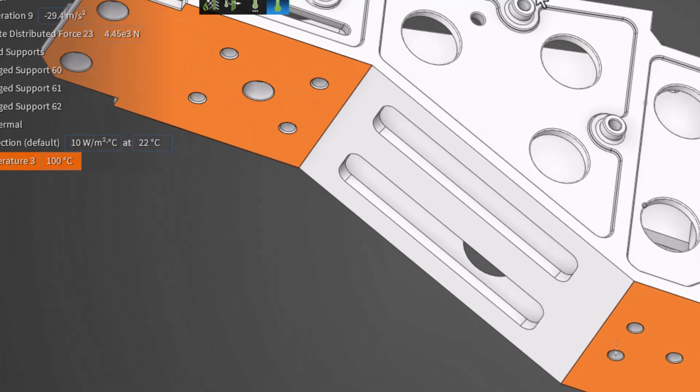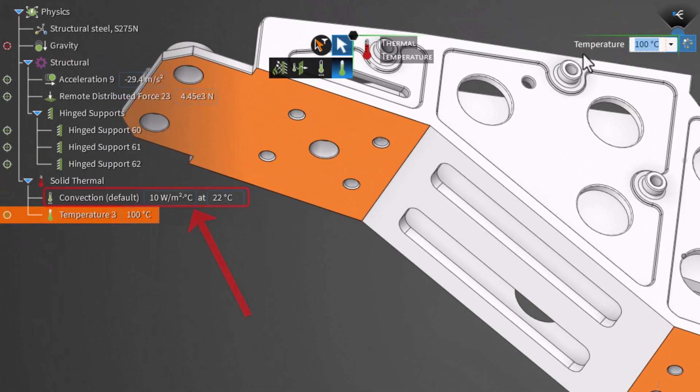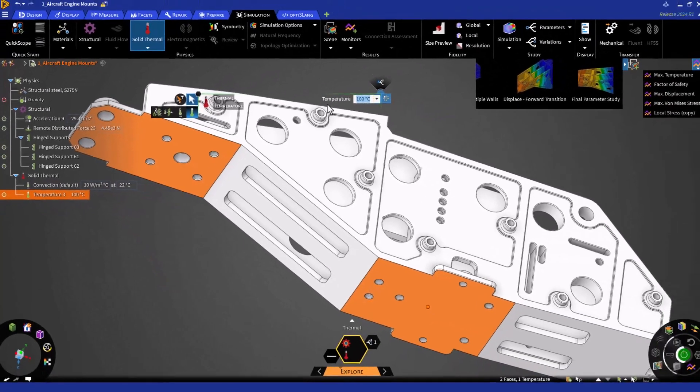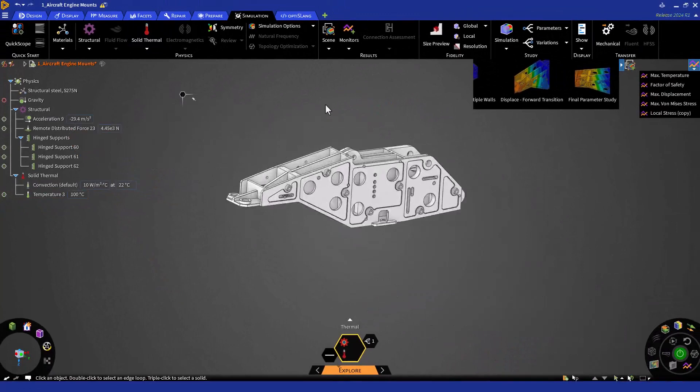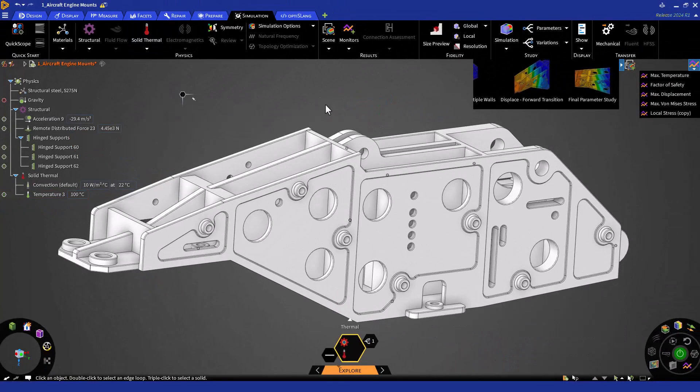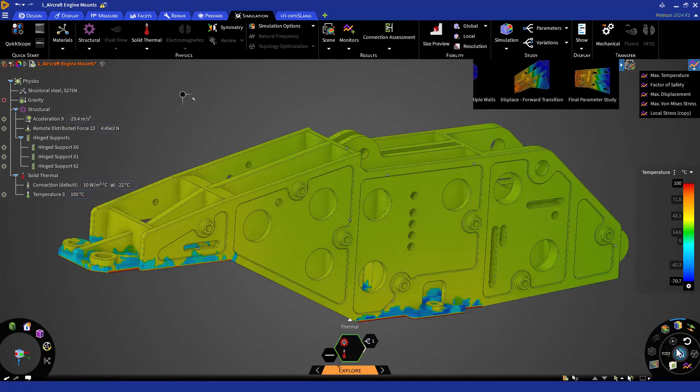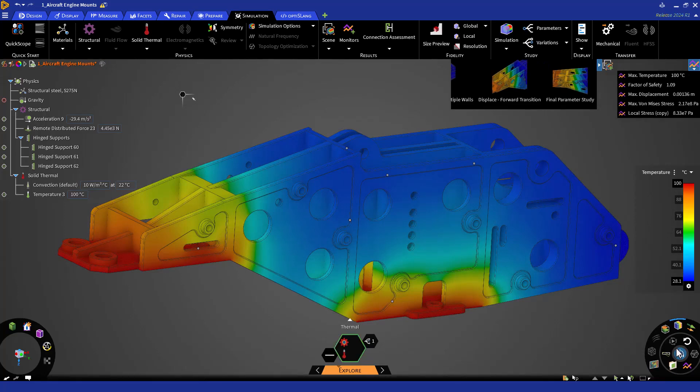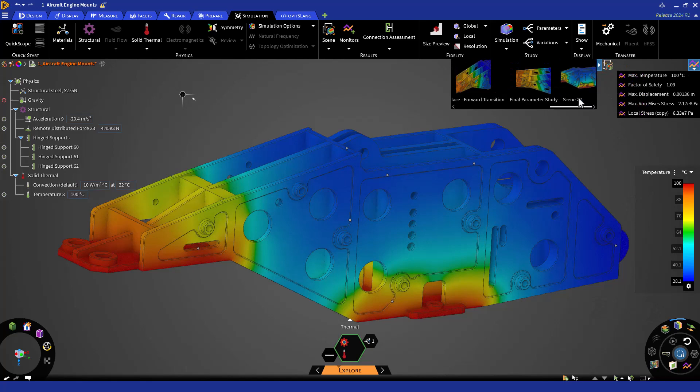Note that convection is automatically set up for the remaining phases of the mount. This can be adjusted or kept as is. Reorient to the home view, zoom in, and let's solve this thermal mechanical problem. And let's save a scene as thermal.